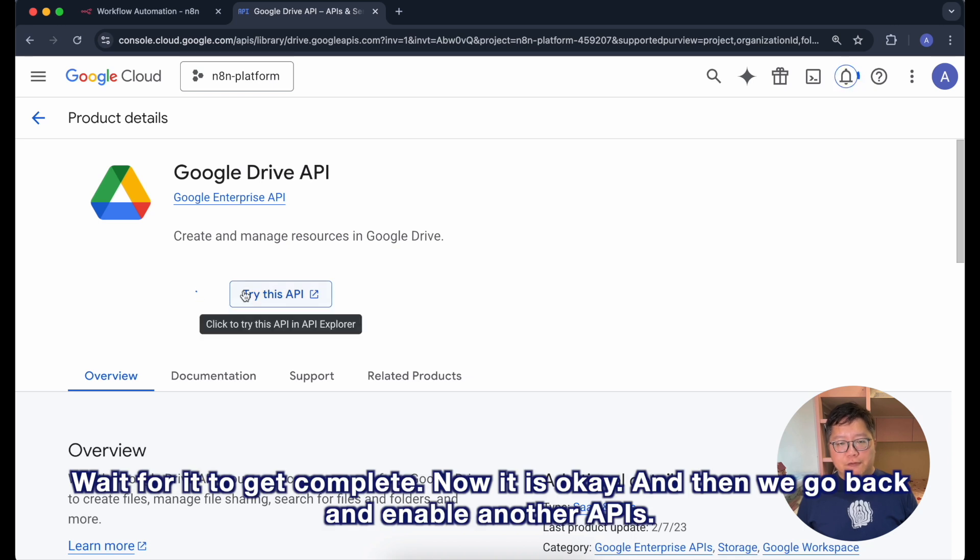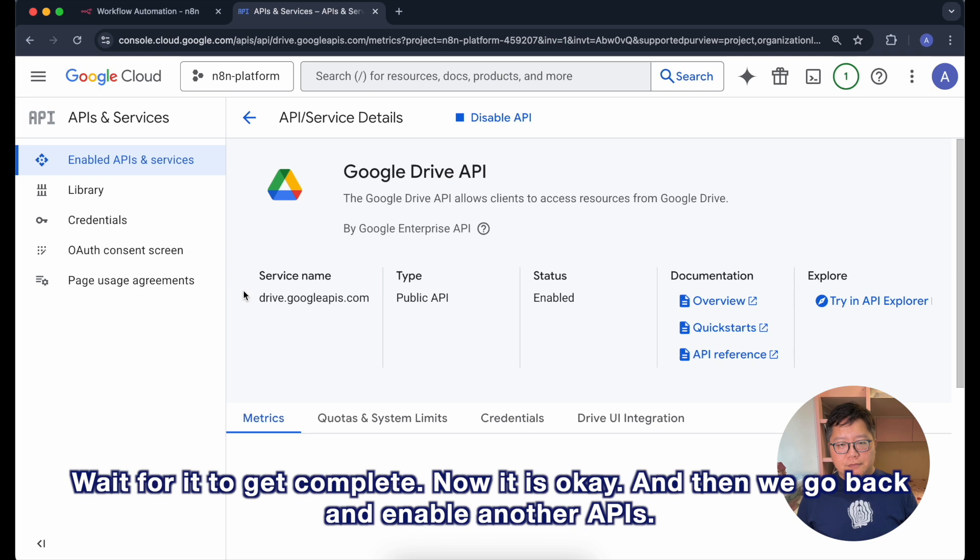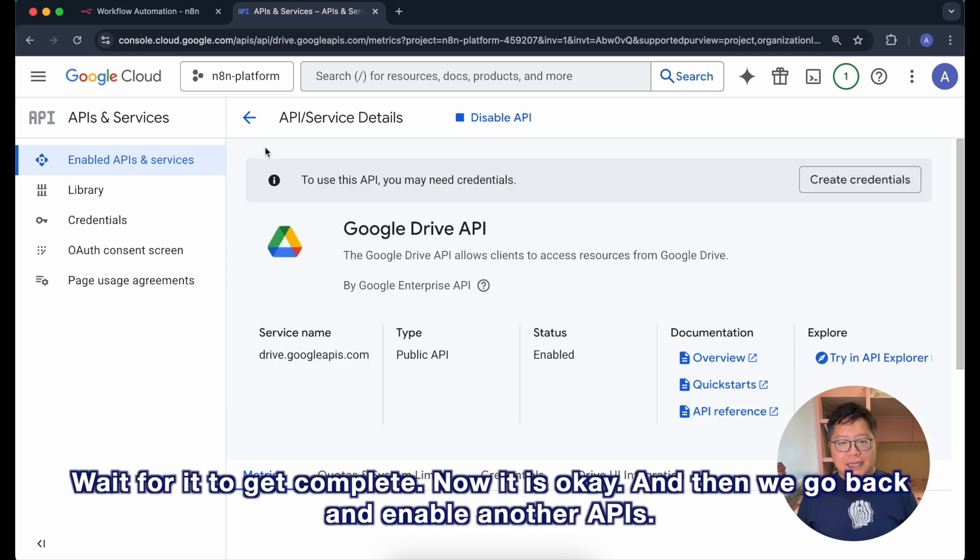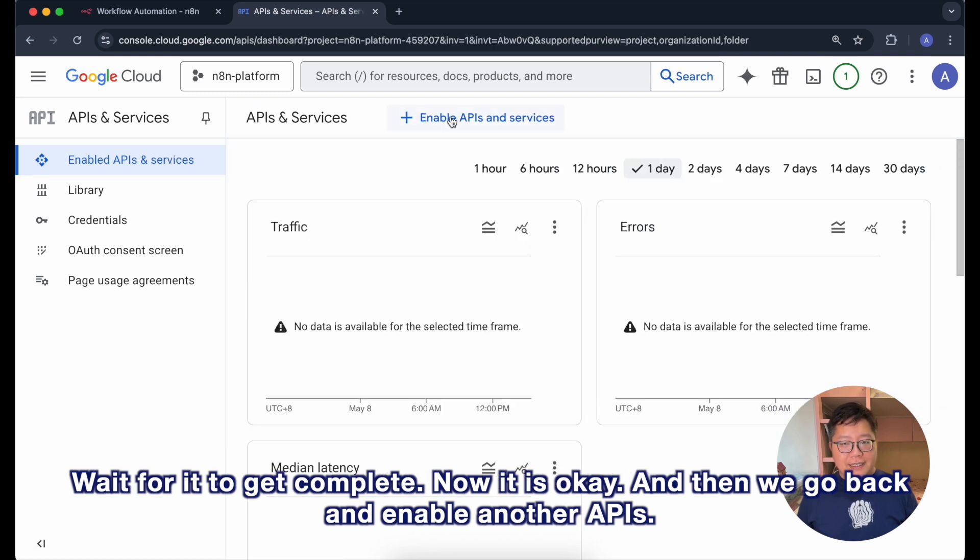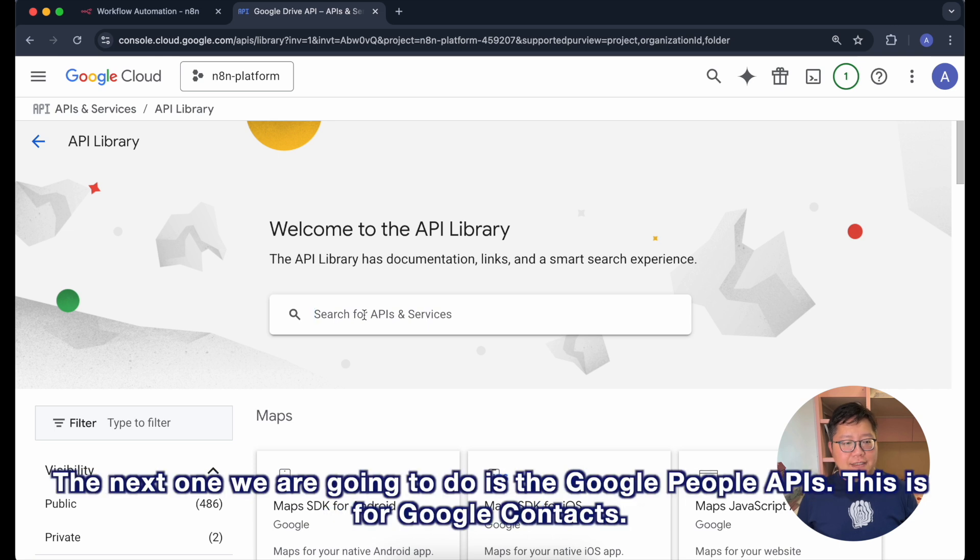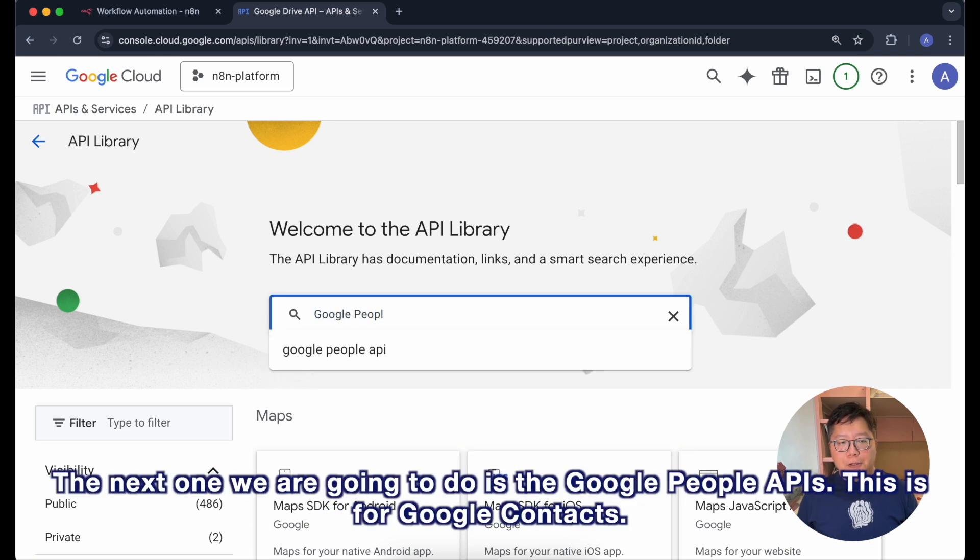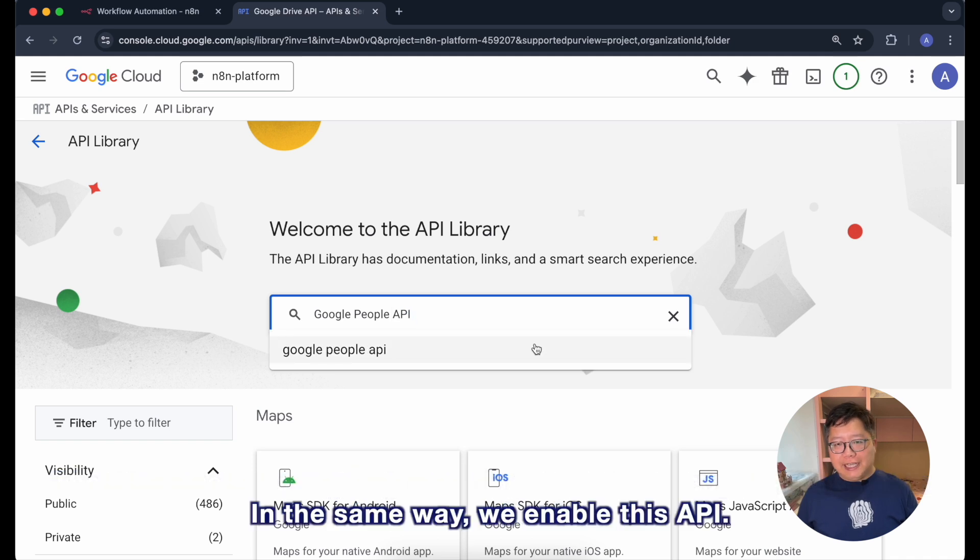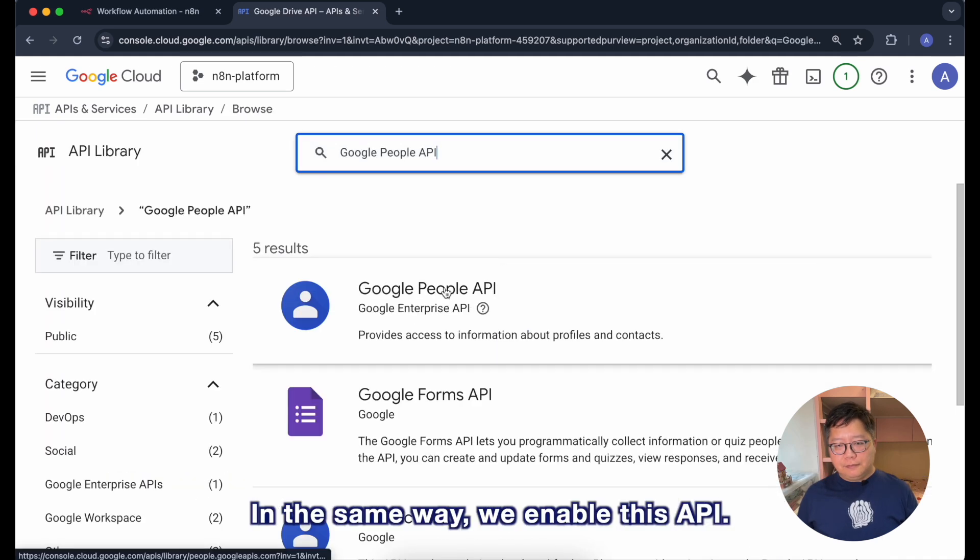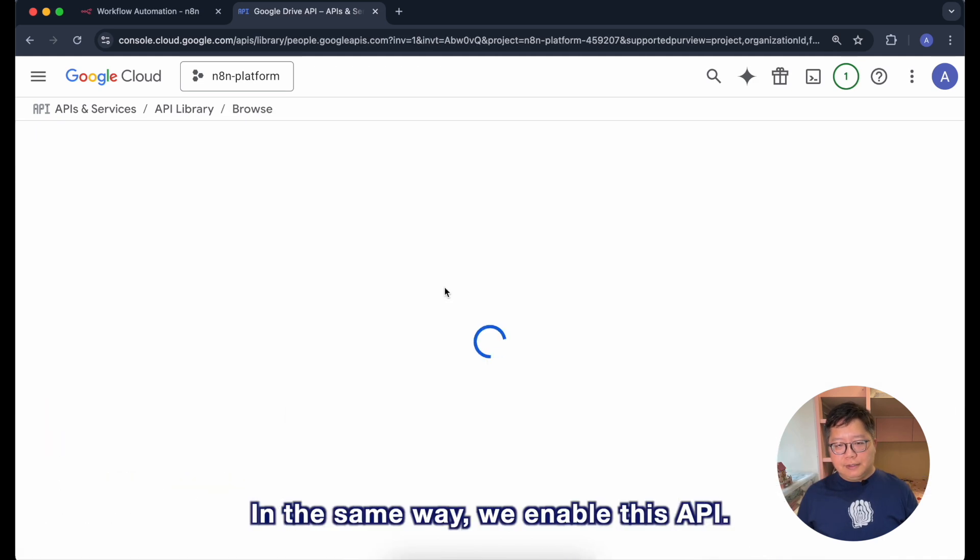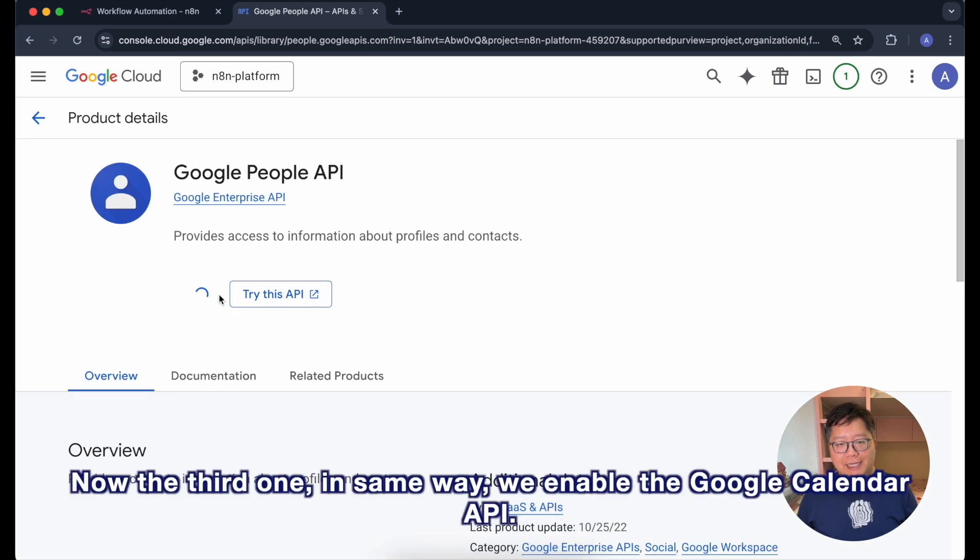Now it is okay and then we go back and enable another API. The next one we are going to do is the Google People APIs. This is for Google Contacts. In the same way we enable this API.